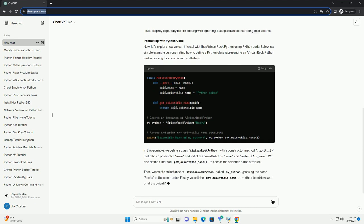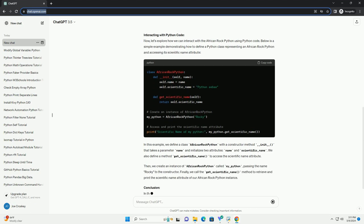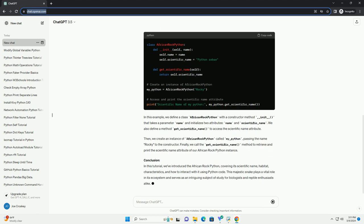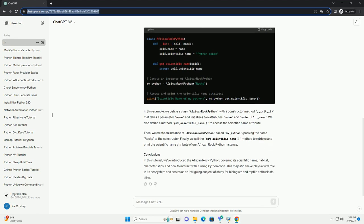Scientific Name: The scientific name of the African Rock Python is Python sebae. It belongs to the family Pythonidae, which includes other Python species. Remembering scientific names can be crucial for accurate identification and classification in the field of biology.